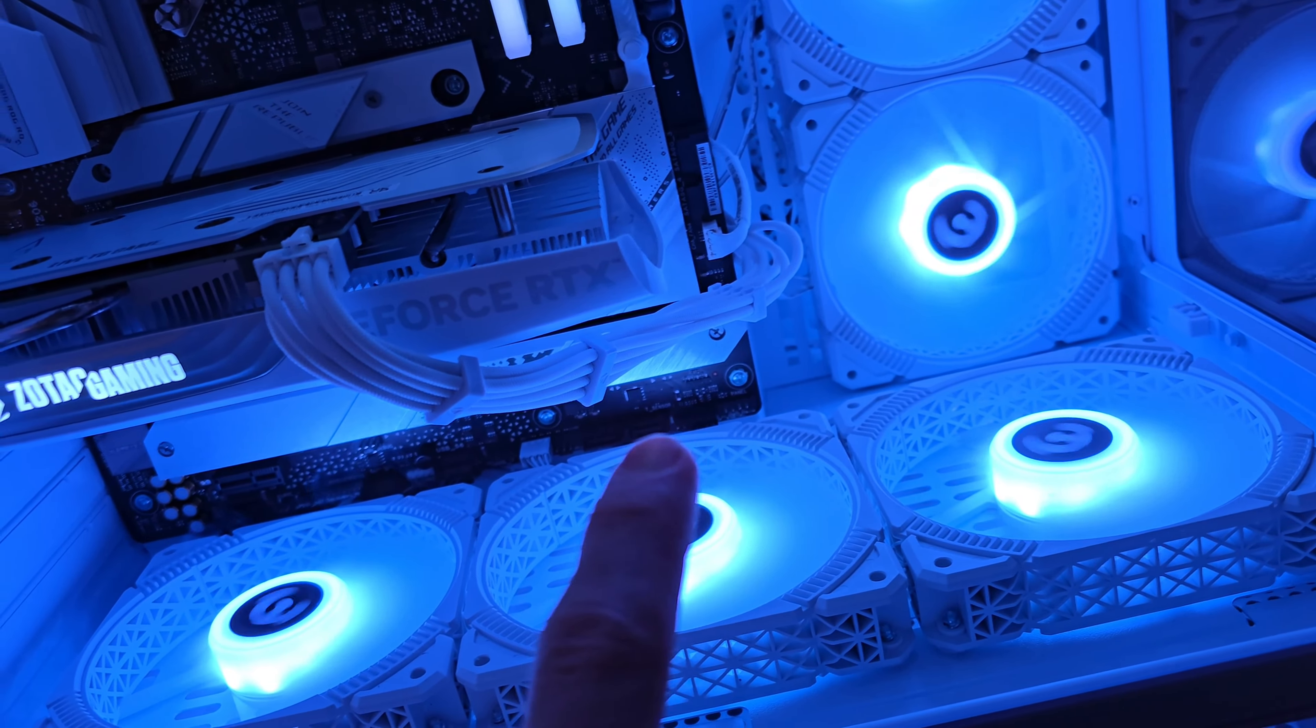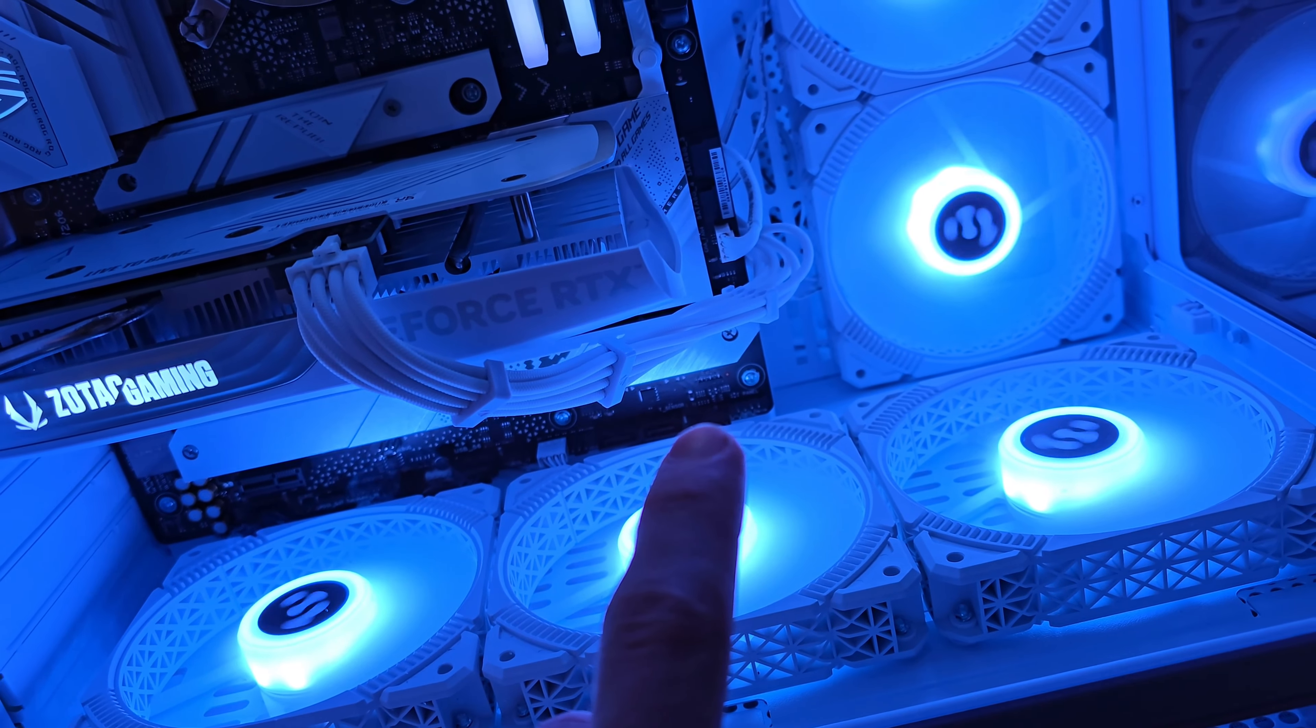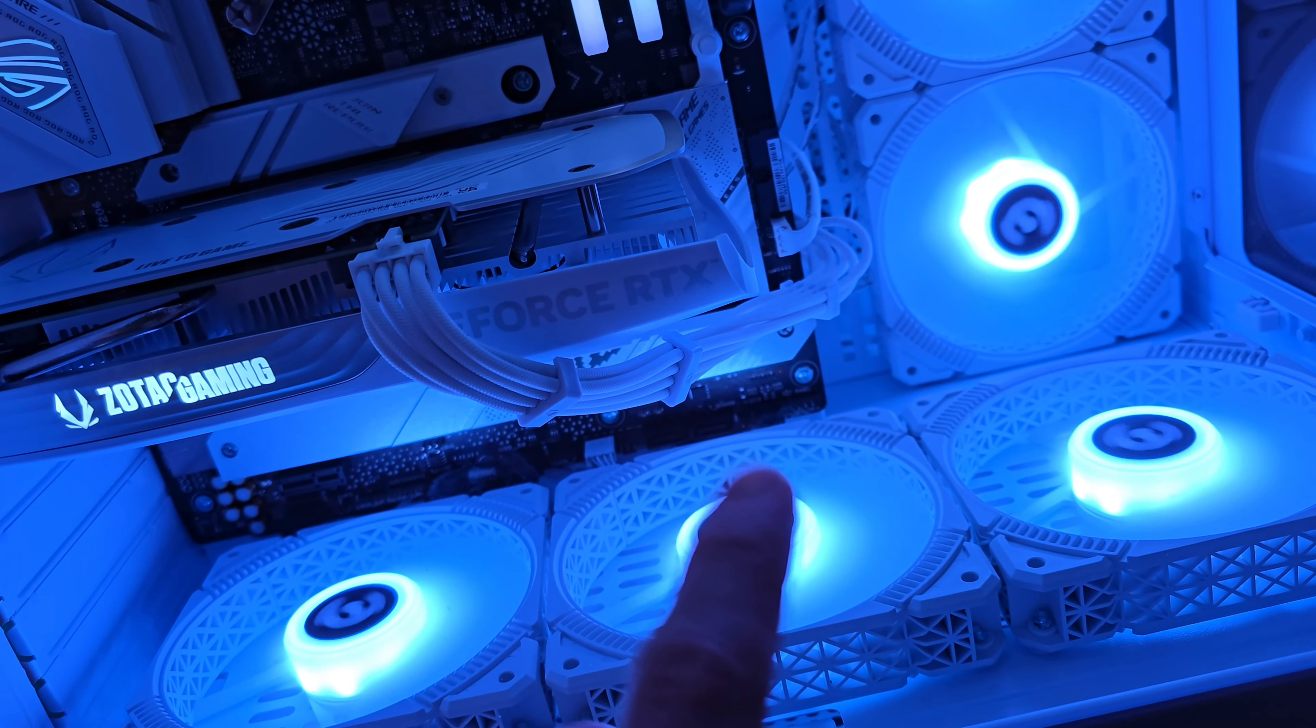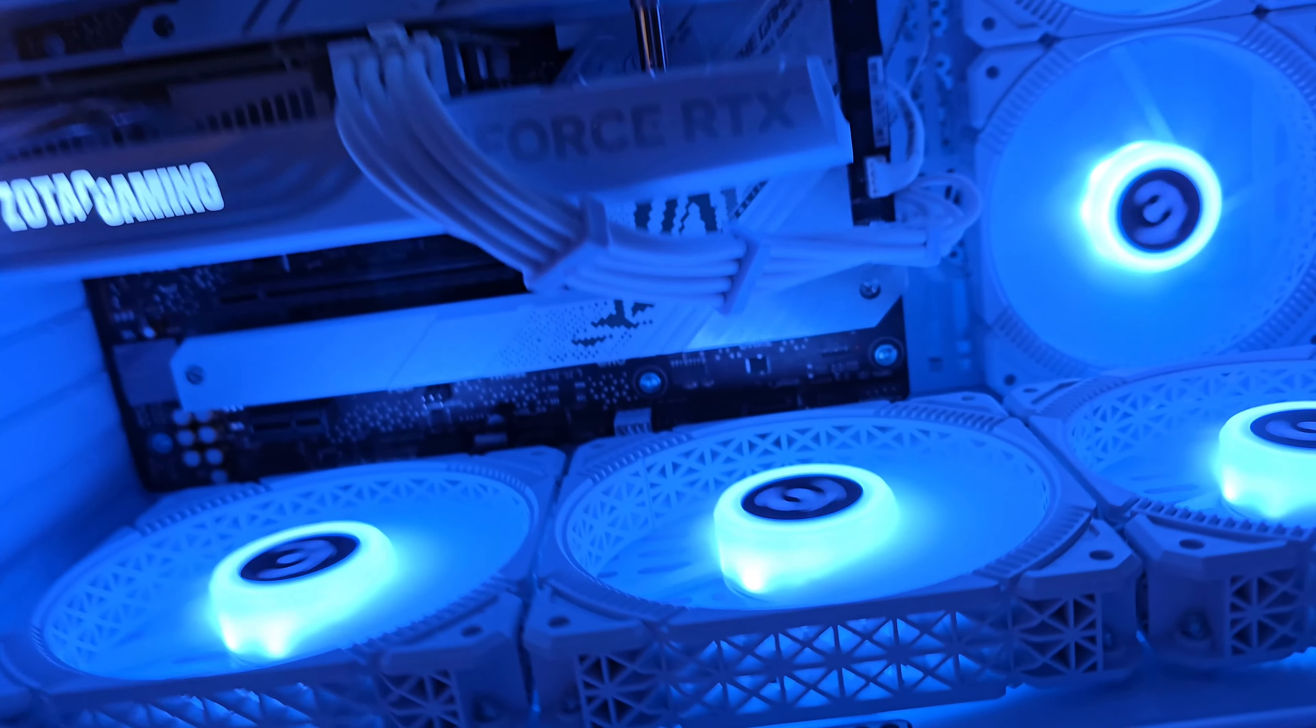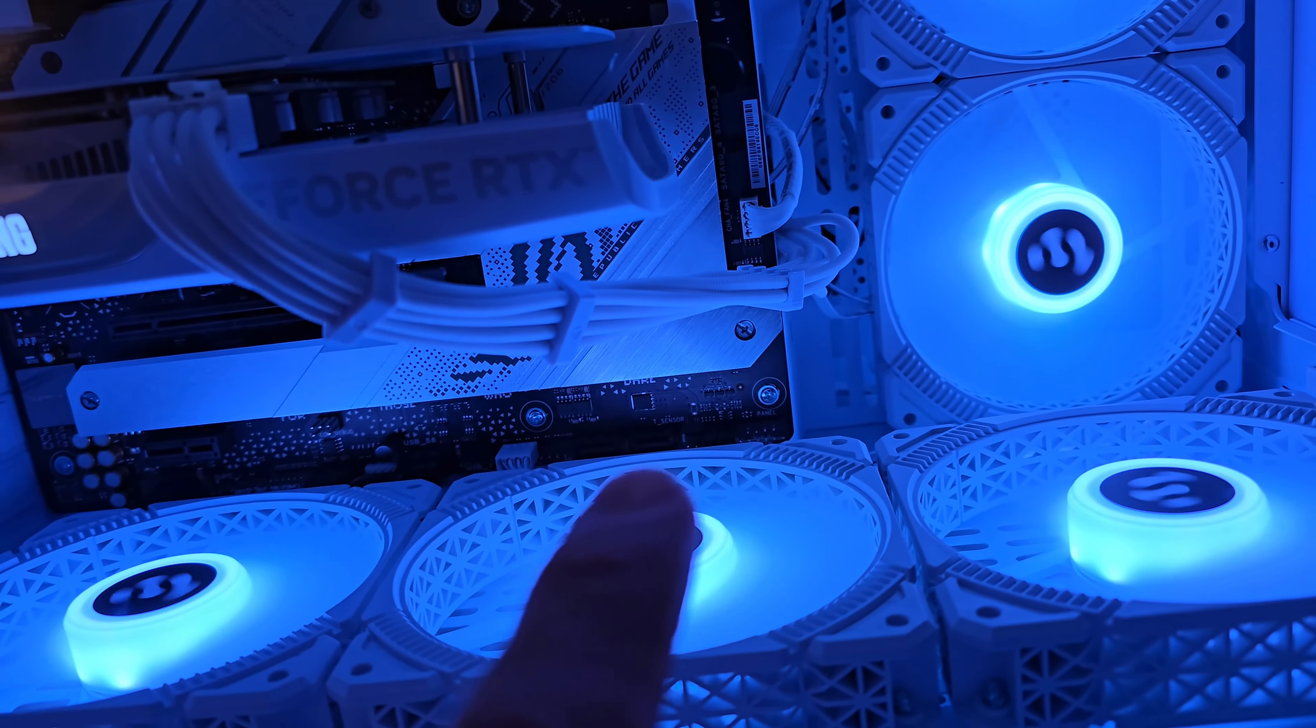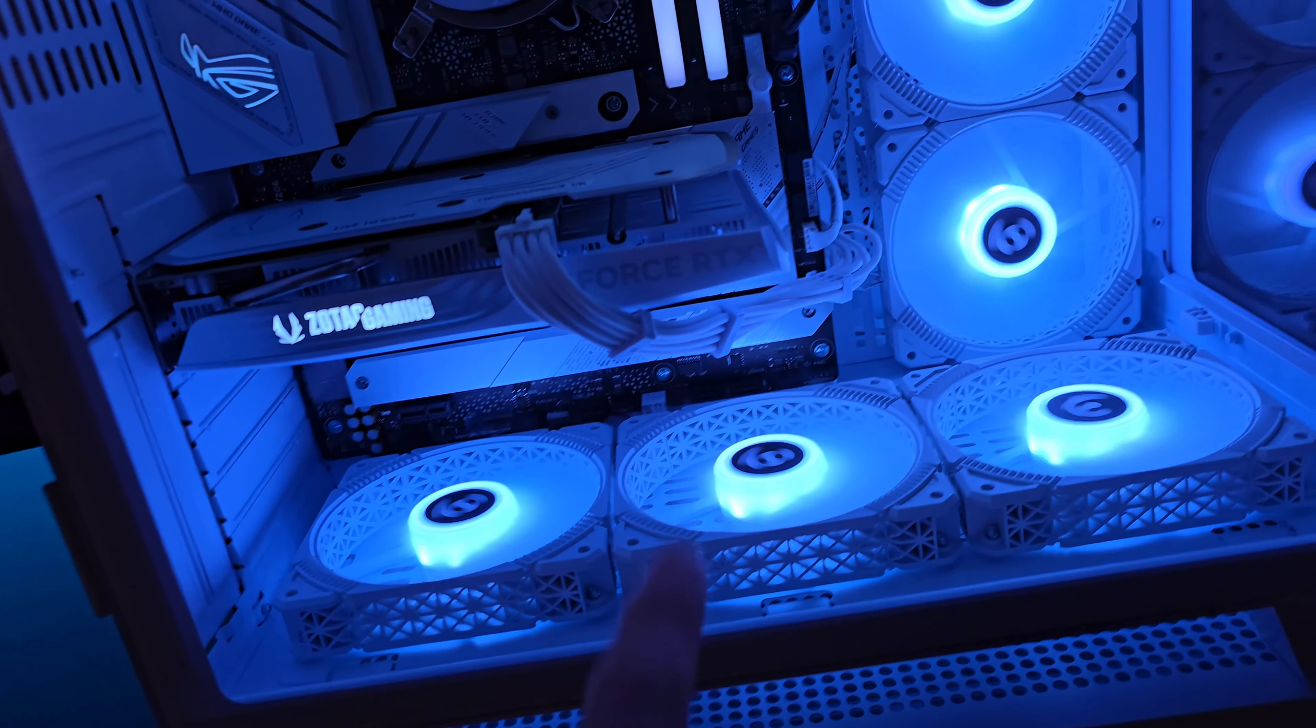And then one other complaint as well with this: I don't like it when cases include the like six or seven little wires down here for the front panel connectors. I don't like when they do that.